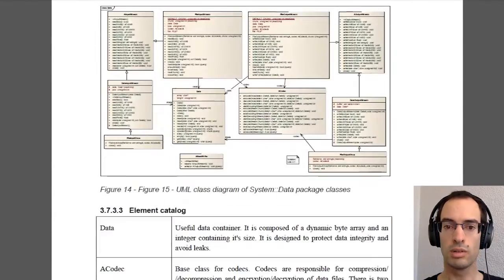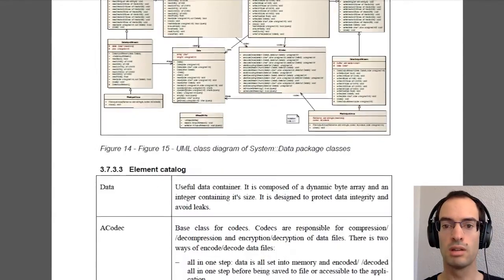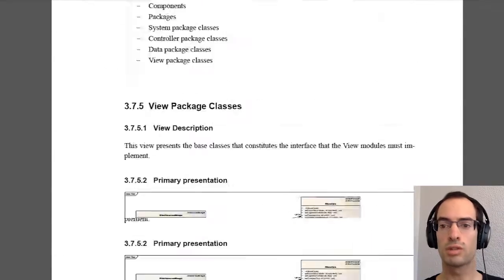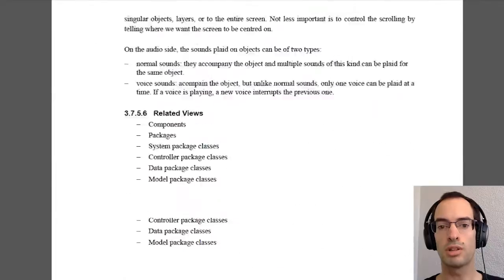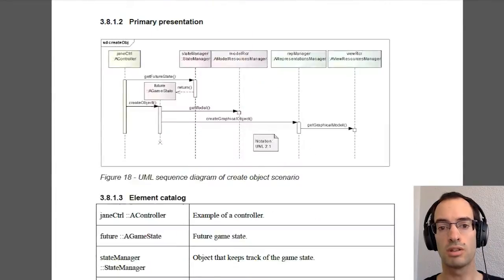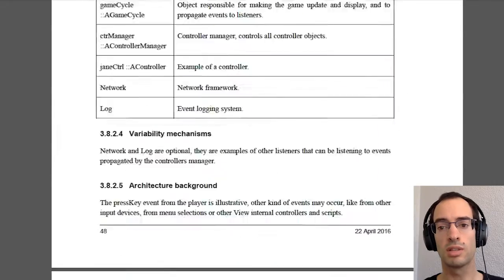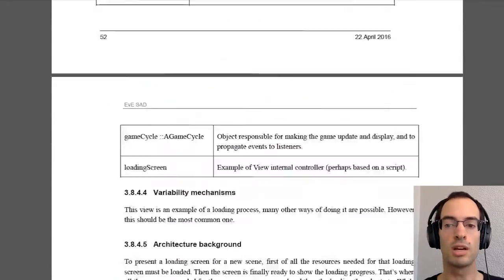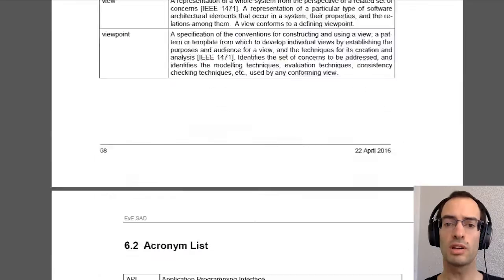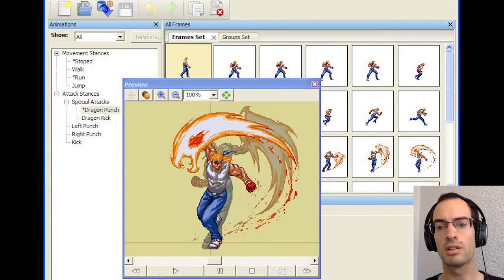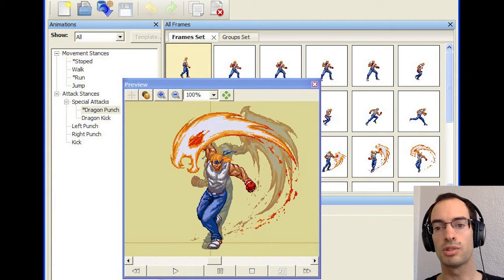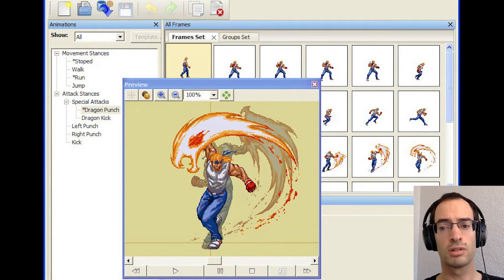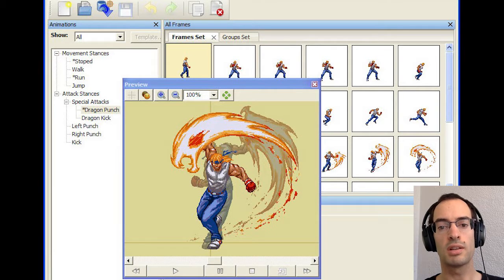New EVE was something planned big. There's even a software architecture document about the project. In part, I did that document as an exercise, something I learned at the university at the time. There was also a more advanced character editor made in C++ as part of another university project. It was called OpenSpriter.